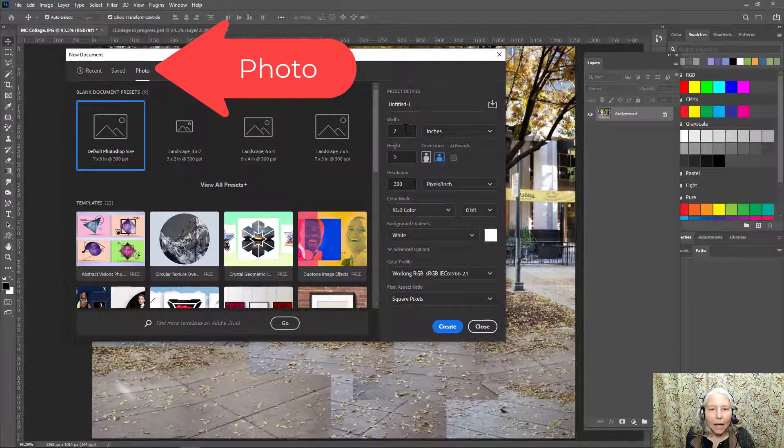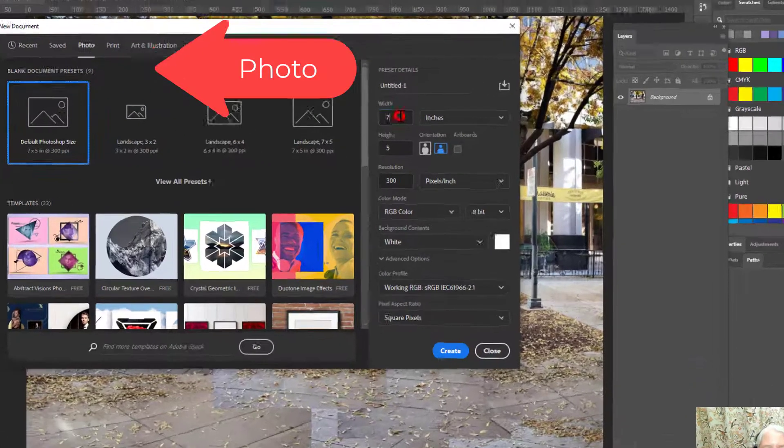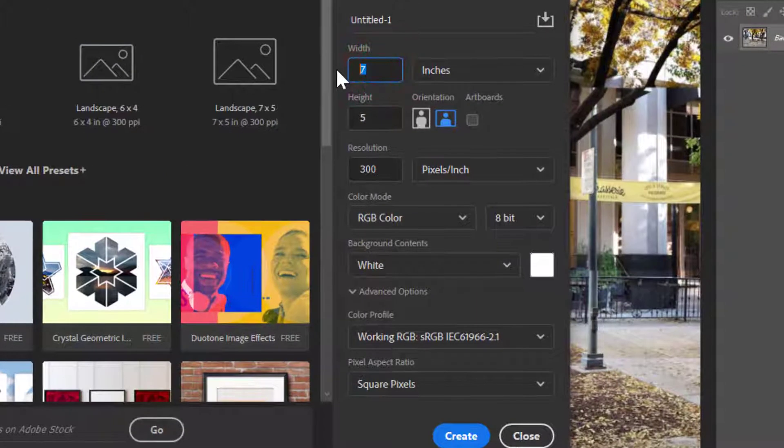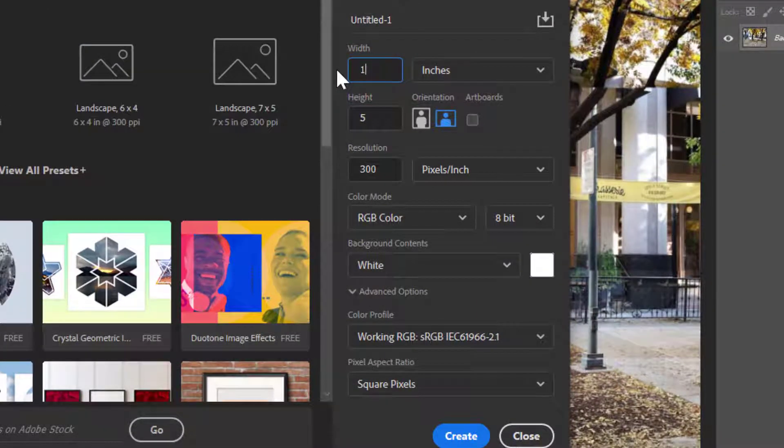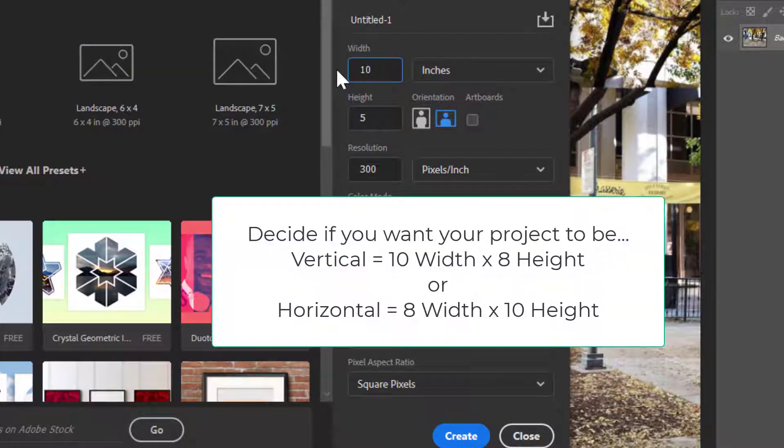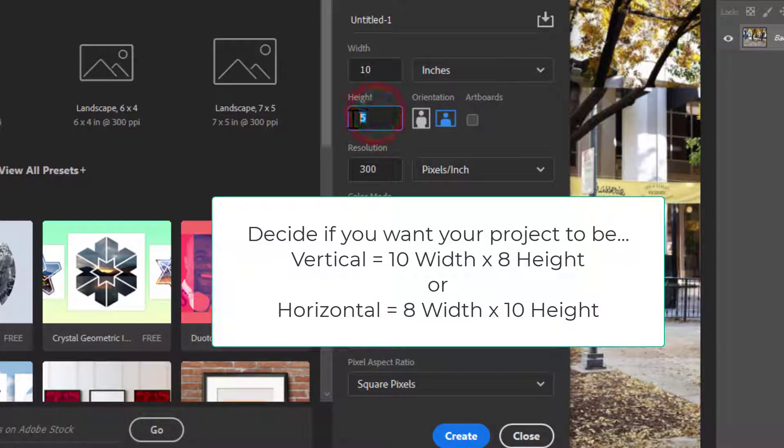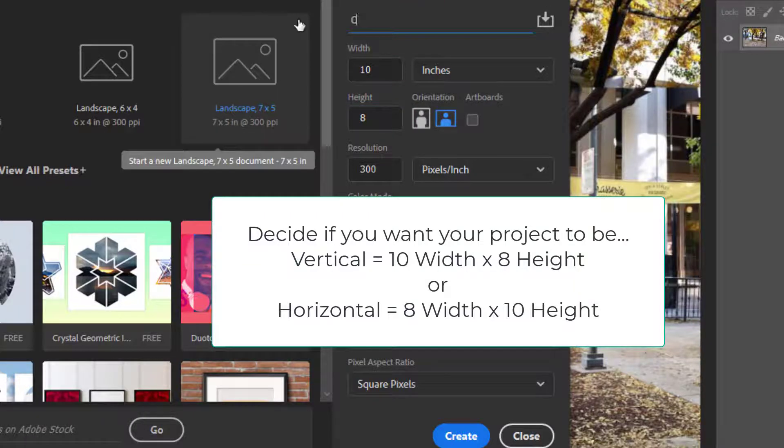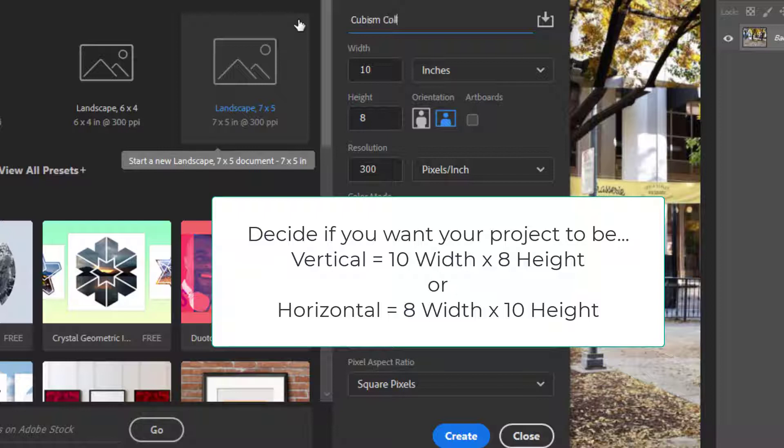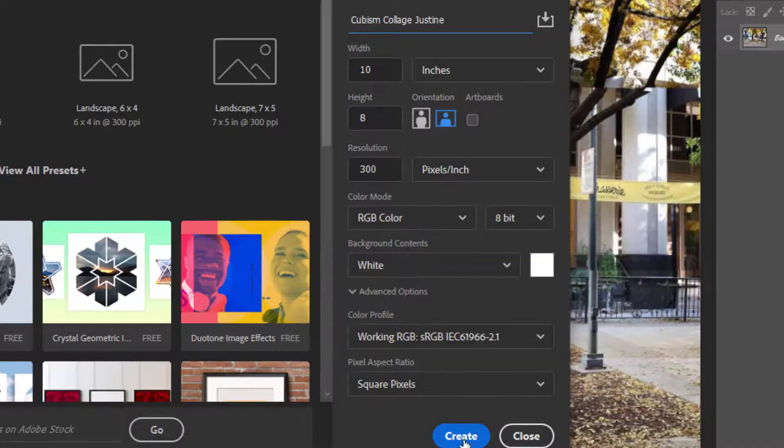So I'm going to make this 10 inches wide and 8 inches tall and I'll call this cubism collage and then click create.